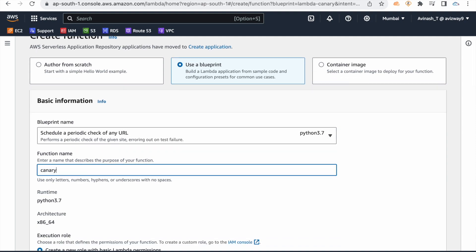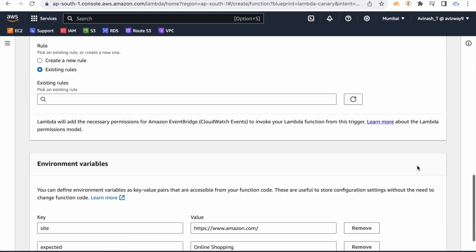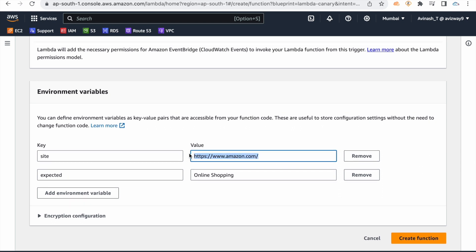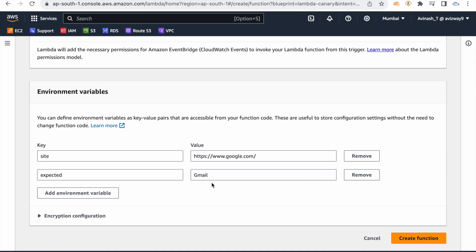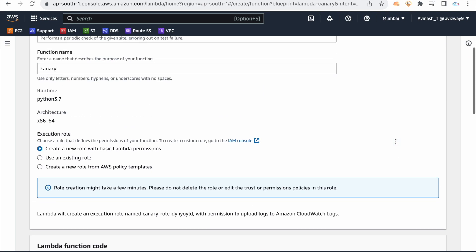The canary function works as follows: if you have a website URL, it will open the website, check for an expected string match. For example, I am giving google.com and expecting 'Gmail' as a string within the output.